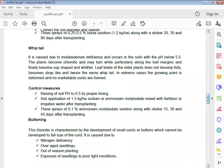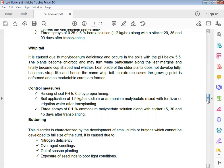Whiptail: It is caused due to molybdenum deficiency and occurs in soils with pH below 5.5. The plants become chlorotic and narrowed, particularly along the leaf margins, and finally become cup-shaped and withered. Leaf blade of the older plant does not develop fully, becomes strap-like, and hence the name whiptail. In extreme cases the growing point is deformed and no marketable curd is formed. Control: Maintain pH 6.5 by proper liming, soil application of 1.5 kg per hectare ammonium molybdate, and spray of 0.1% ammonium molybdate solution.